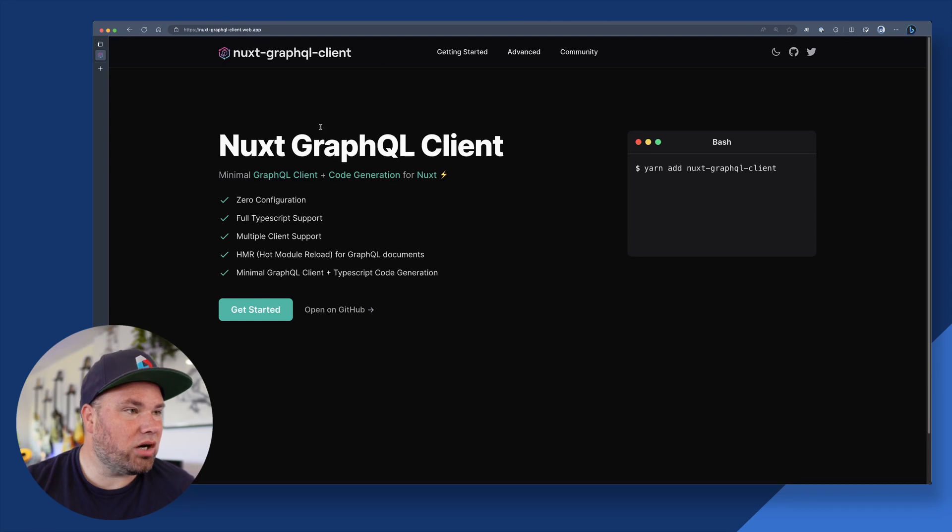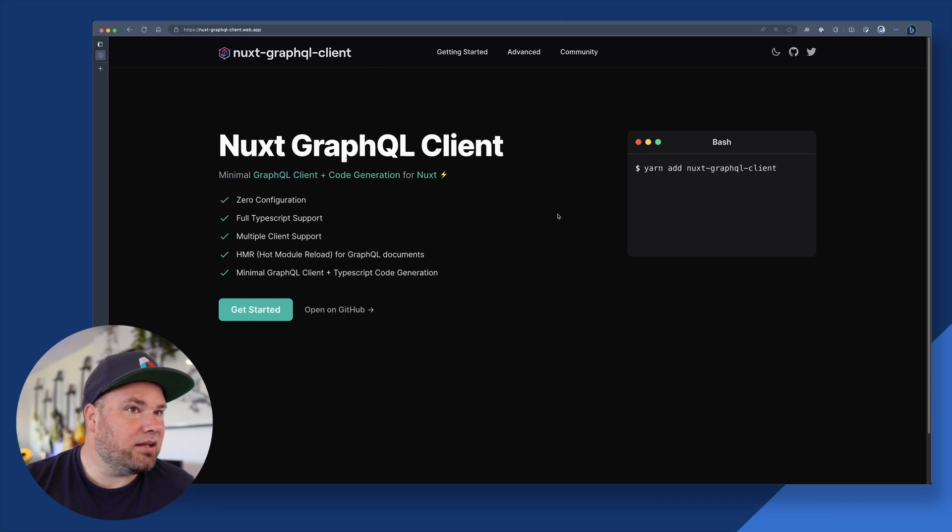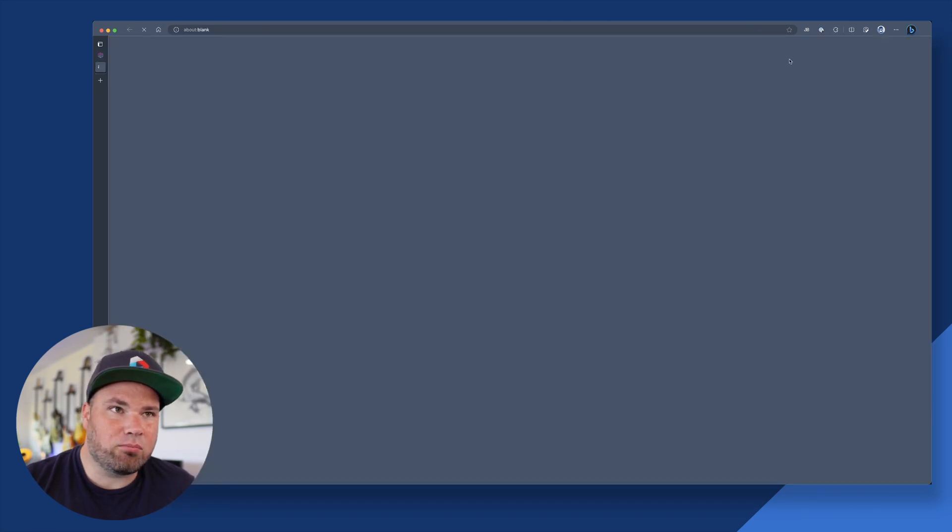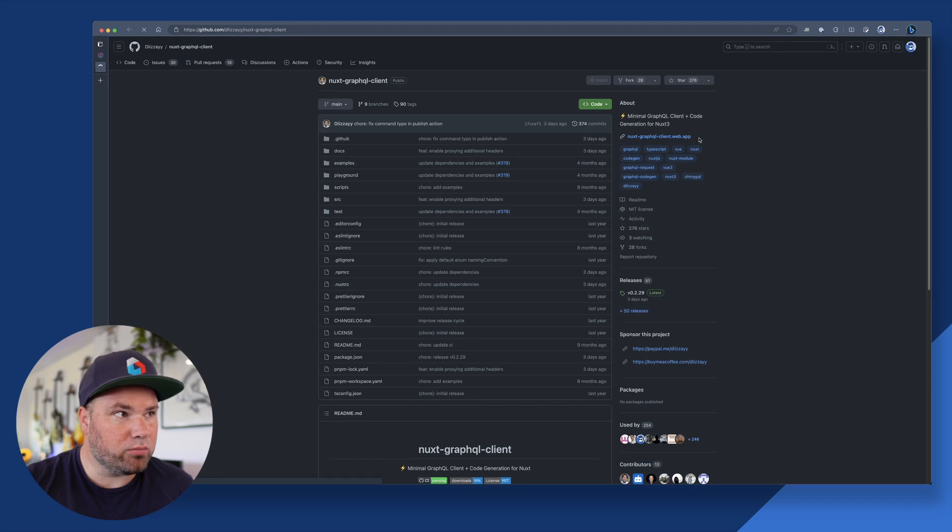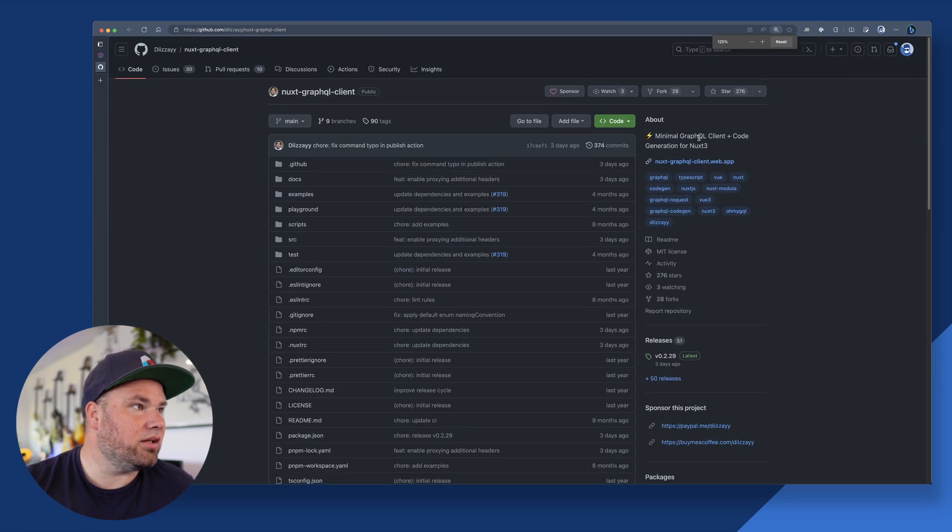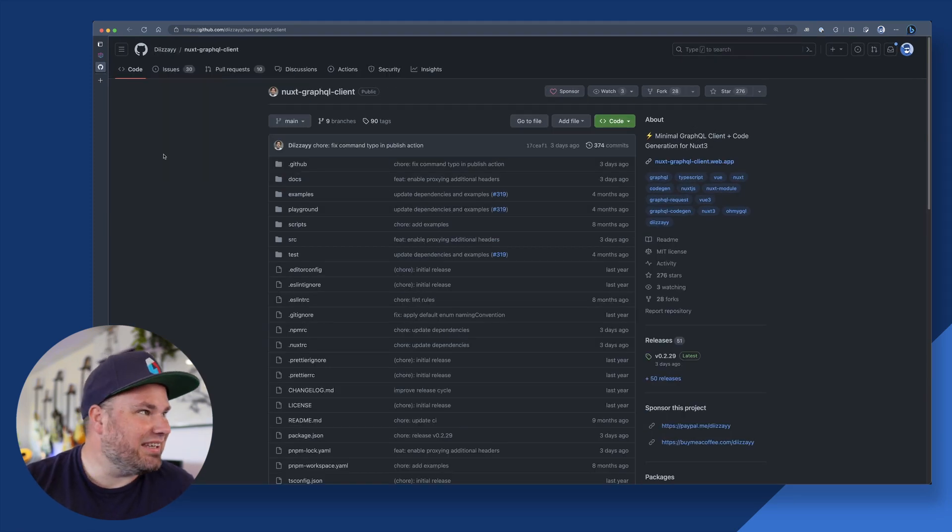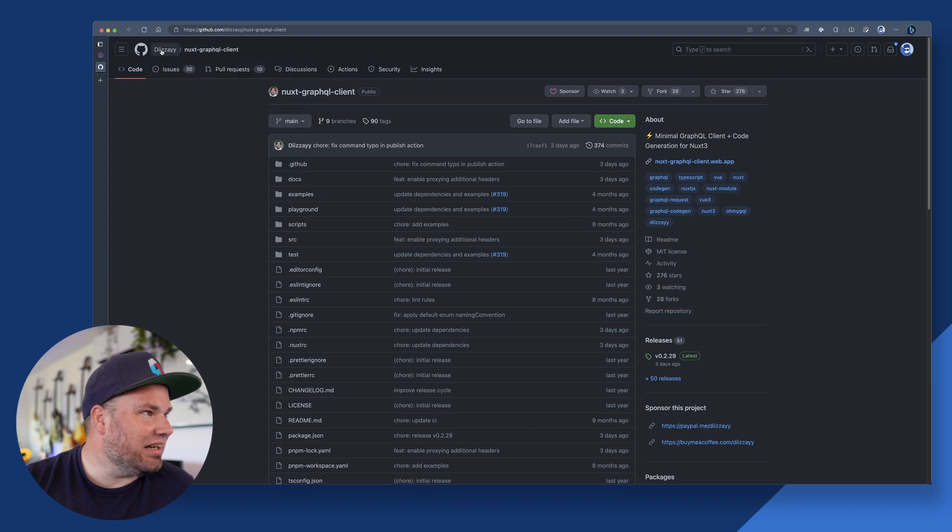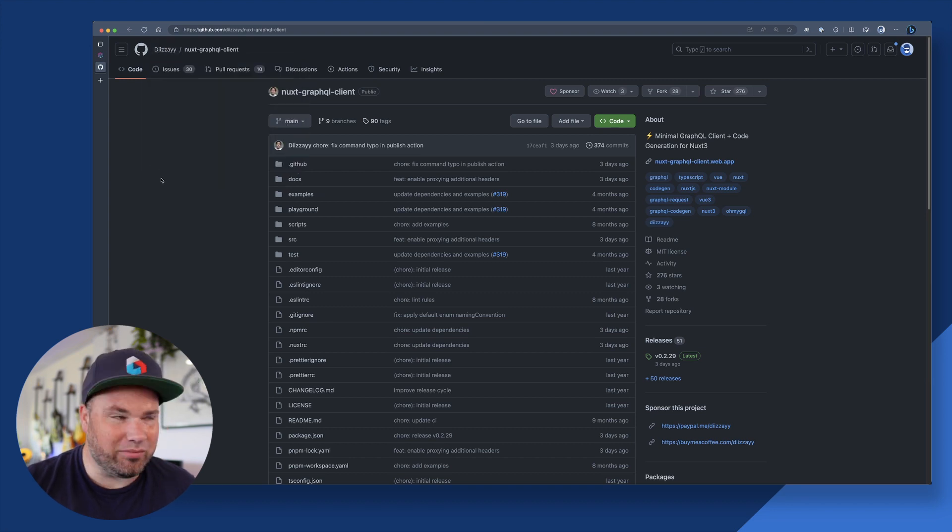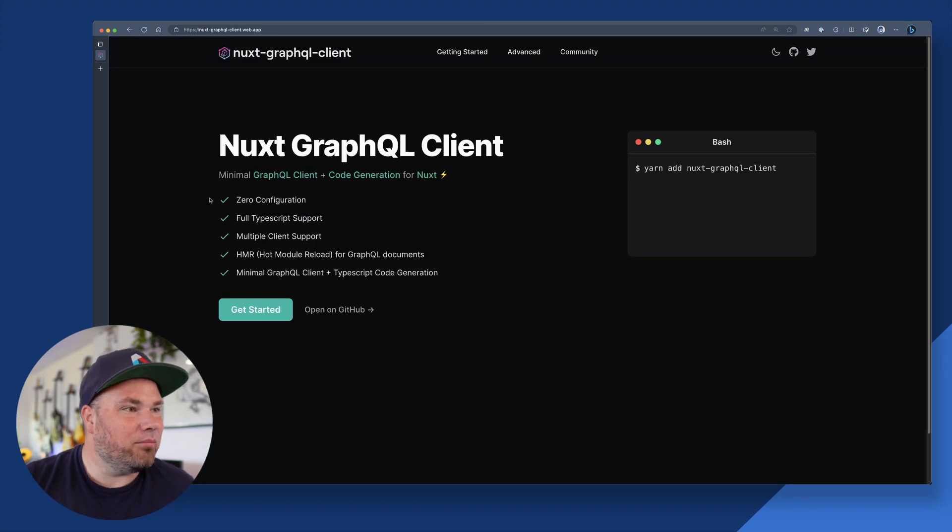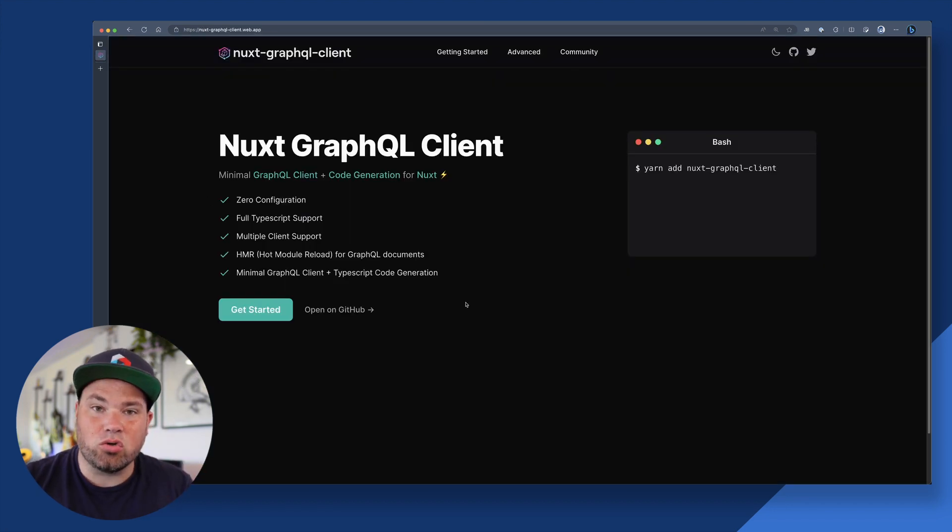Let's go to my browser here. So there's the Nuxt GraphQL client. And let's go to GitHub so we can give proper props to the person who built it. And this is by desai. This thing is so cool.